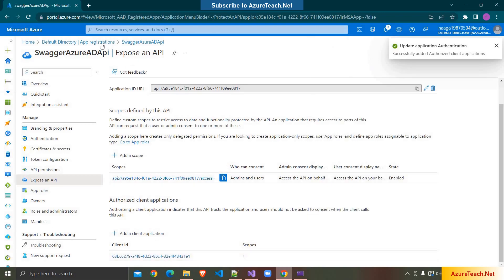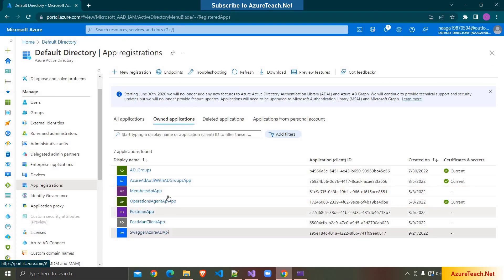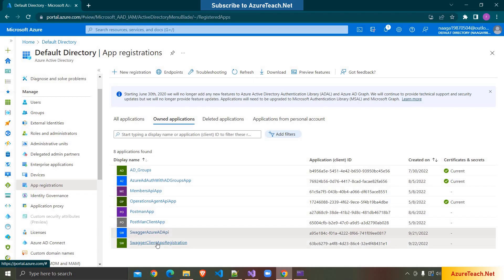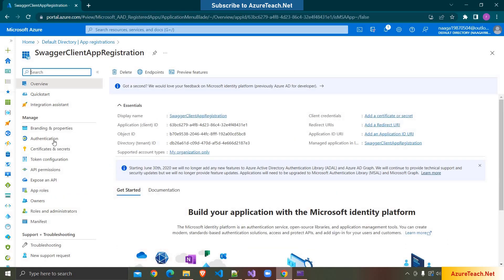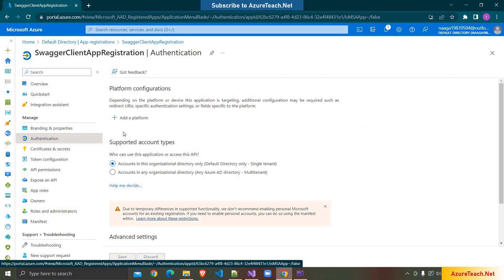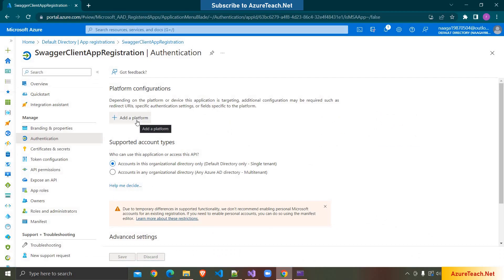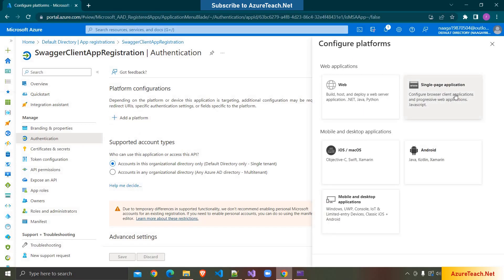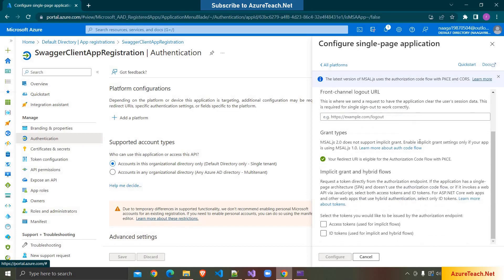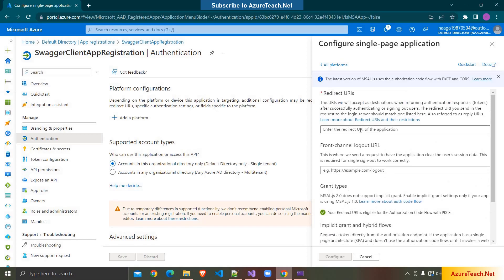One more configuration: go to App Registrations and go to Swagger Client App Registration. We have to add an Authentication URL and add a platform. I'm clicking Add a Platform and choosing Single Page Application — I prefer this for Swagger. Here we have to select the checkboxes and enter the redirect URL where we will receive the token.